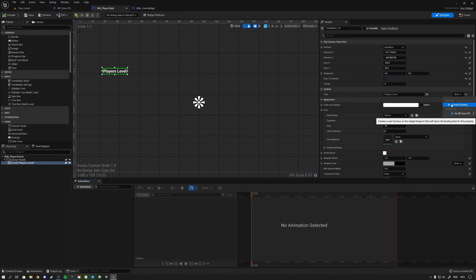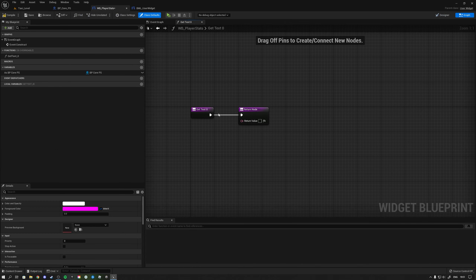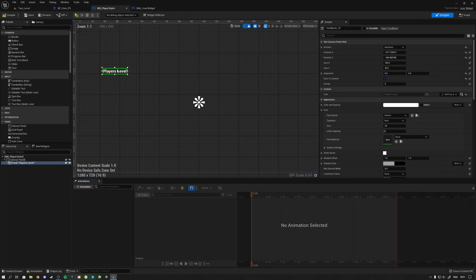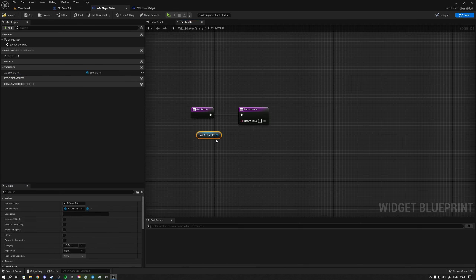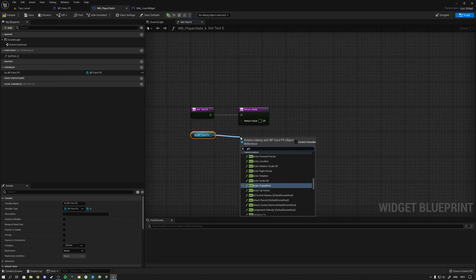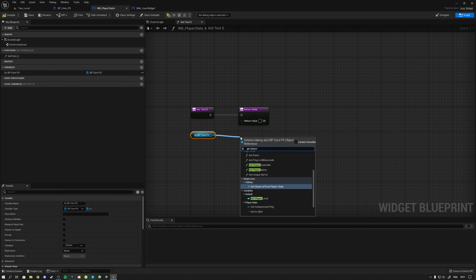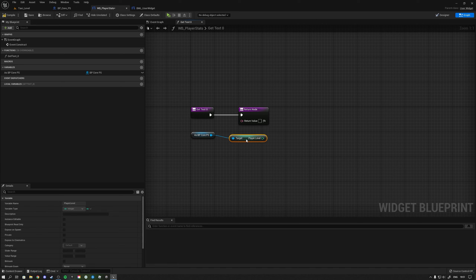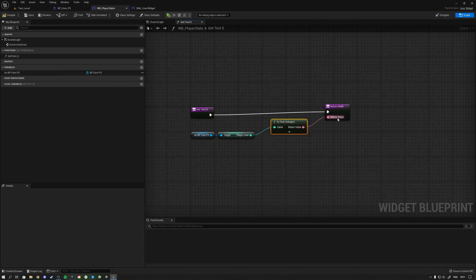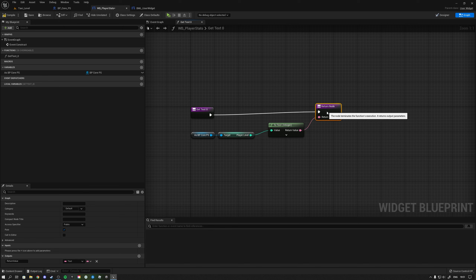You could click 'Create a Binding' on the text element — this function is now bound to that text. Inside the binding function you get your player state reference, get the player level variable, and display that value. That's how you'd set up the binding.